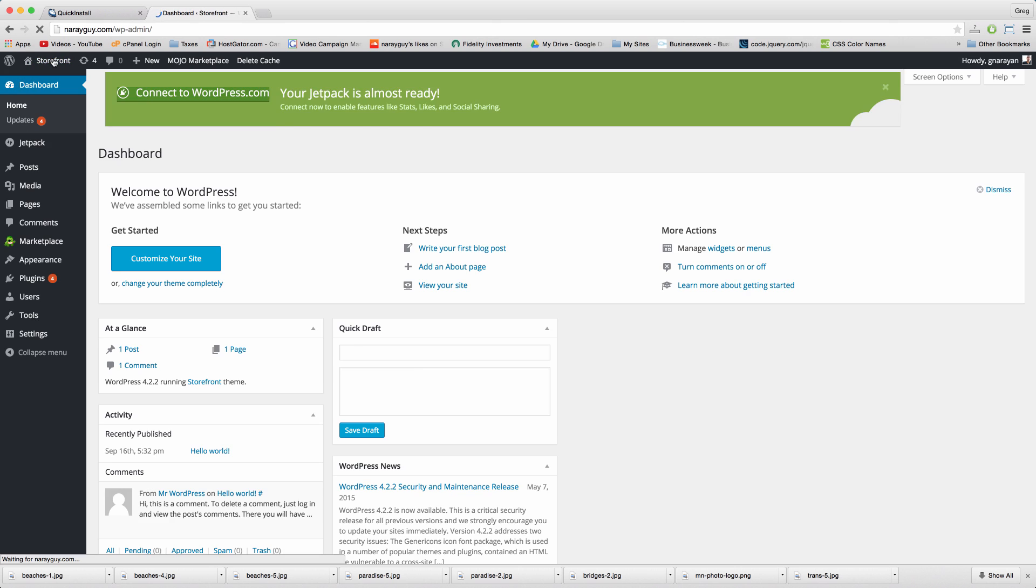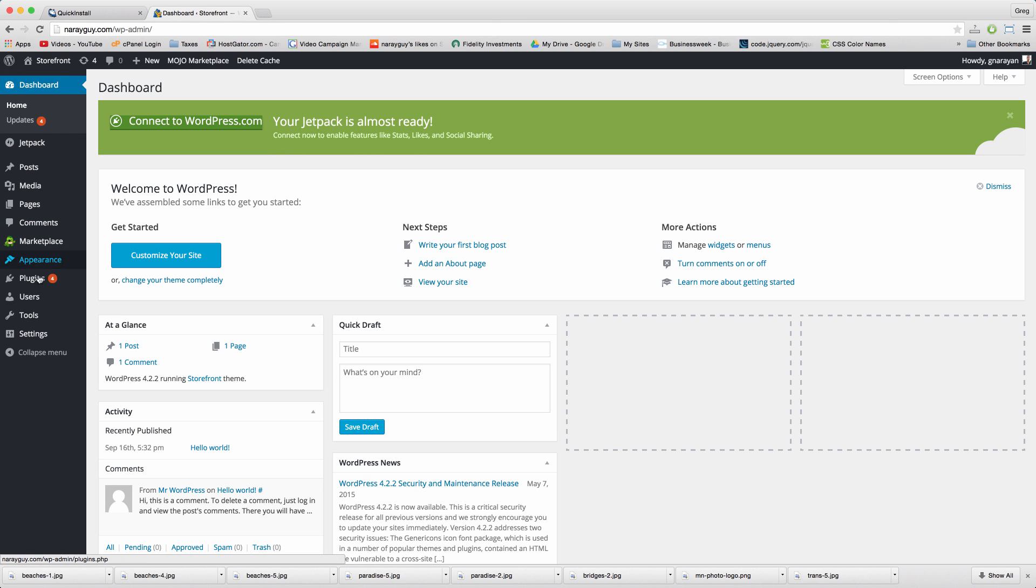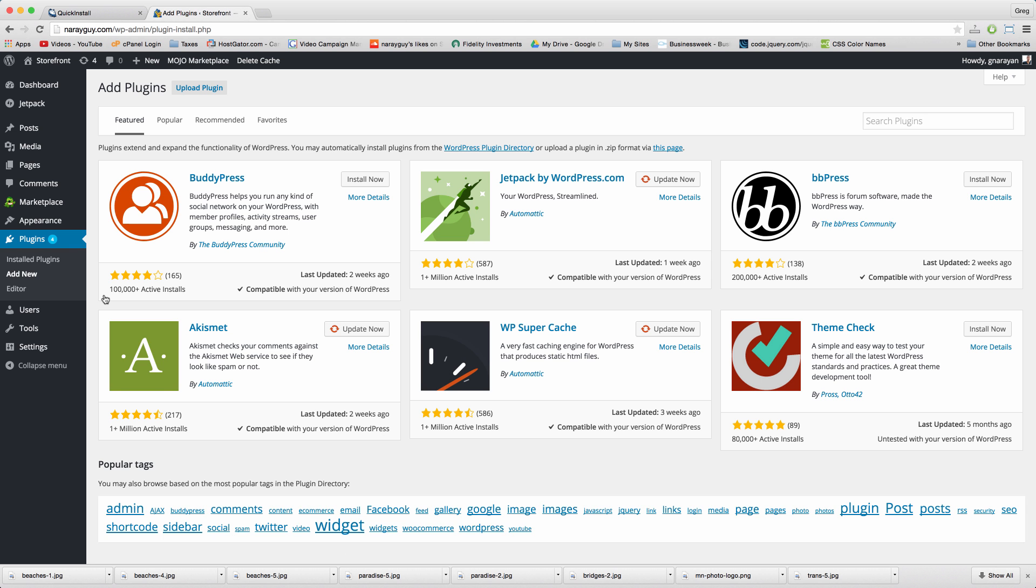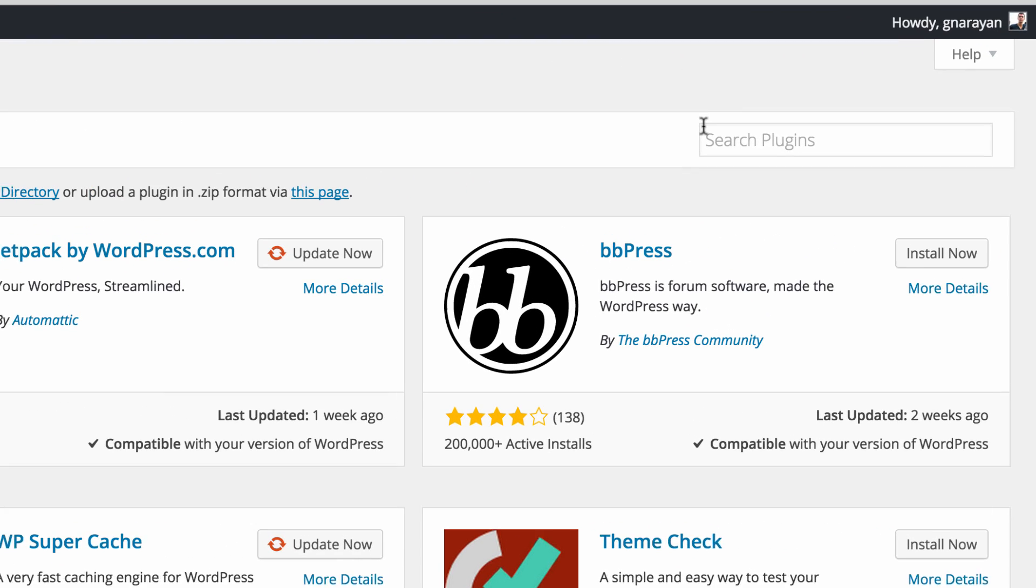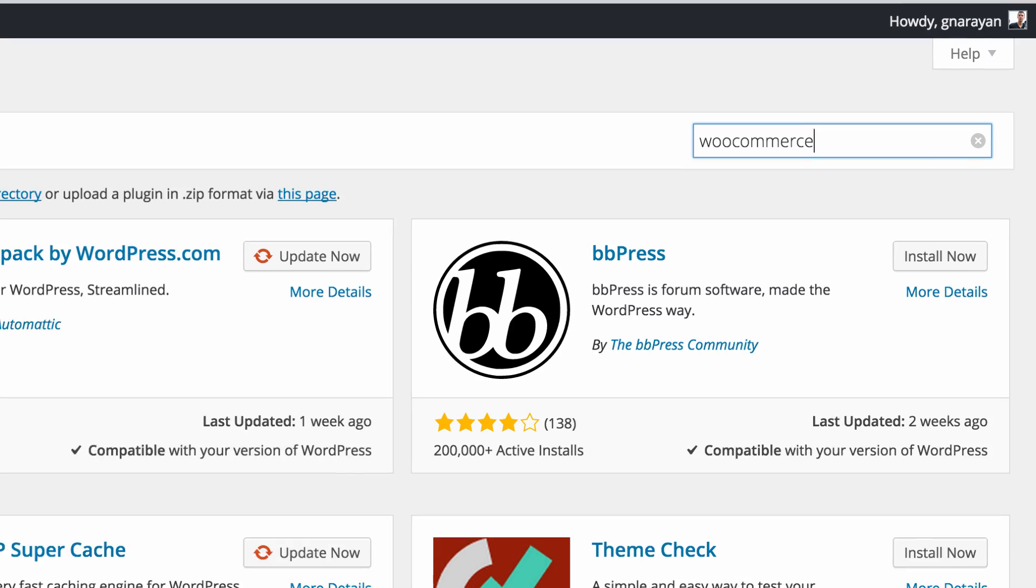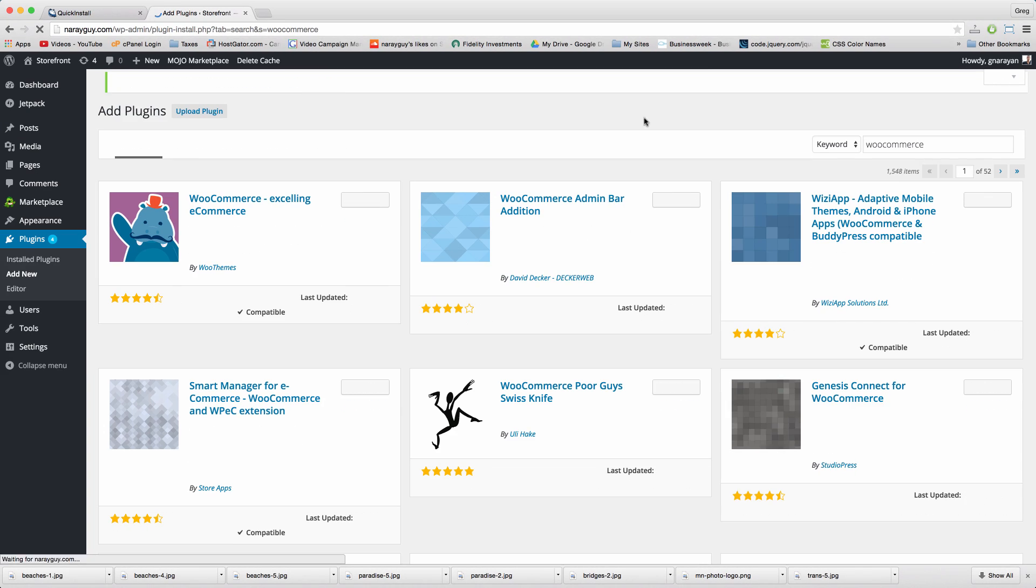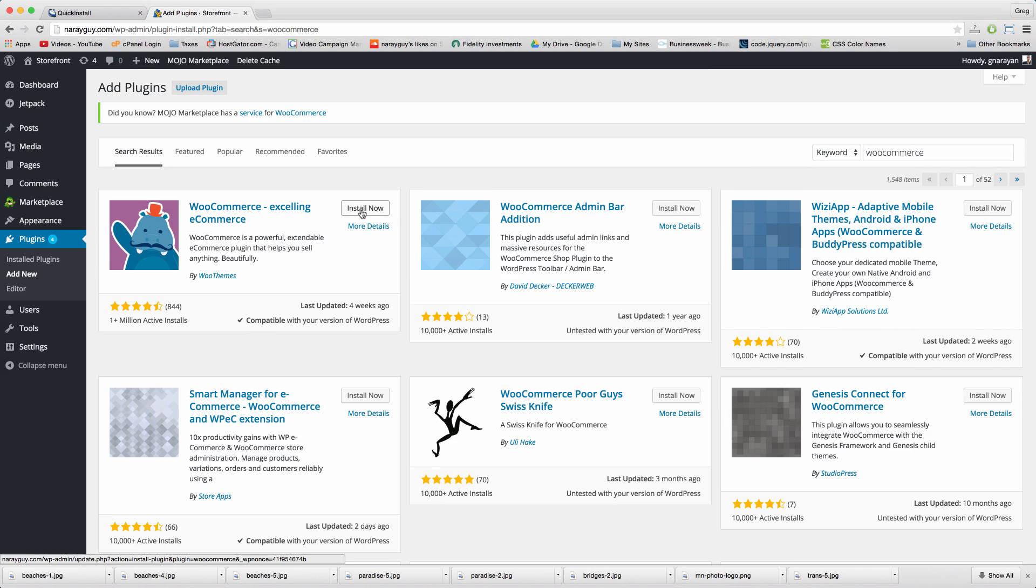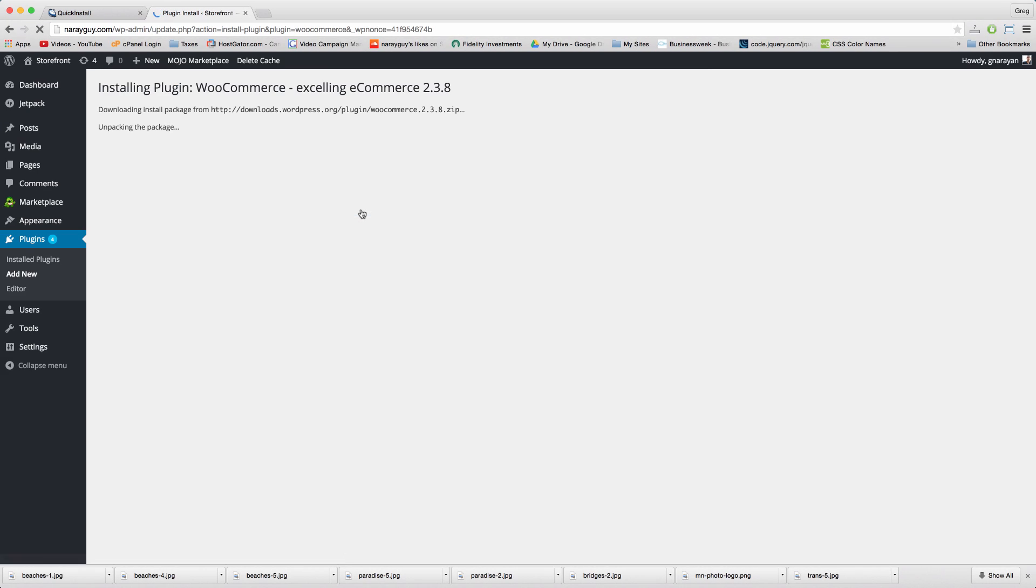Back to the dashboard, hover on plugins, click add new and start with WooCommerce. Click enter, install now, activate.